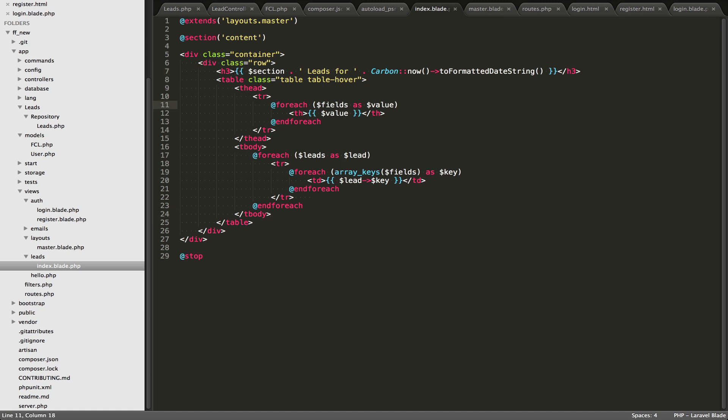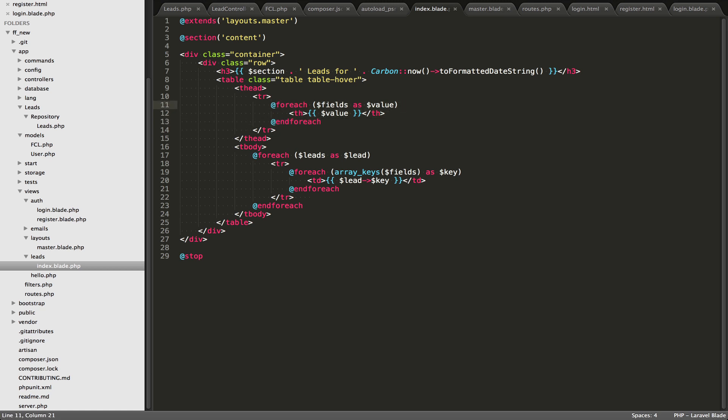You can use foreach loops. They look a lot nicer than the PHP foreach loops. You don't need curly braces on it just foreach and end foreach.